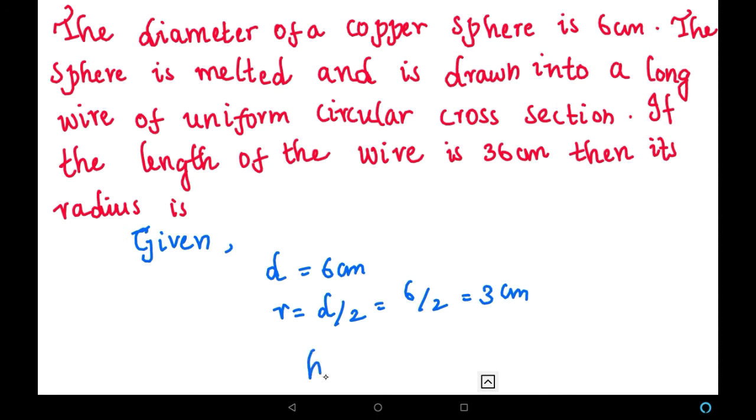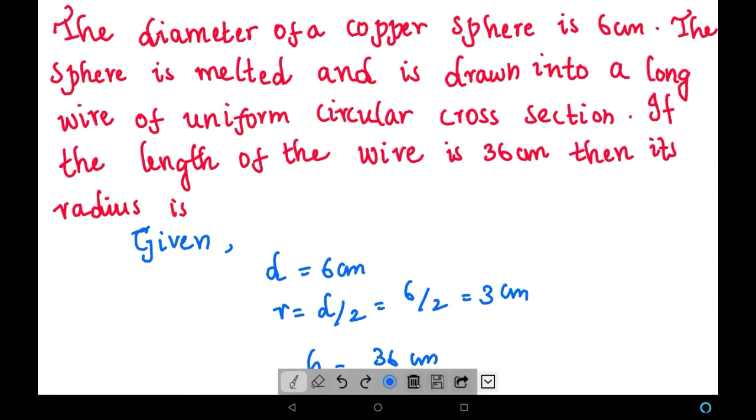Since two solid shapes are involved — the sphere is melted into a cylinder — we have to equate the volume of the sphere with the volume of the cylinder. From that we can find the value of the radius of the cylinder. So let us start equating.